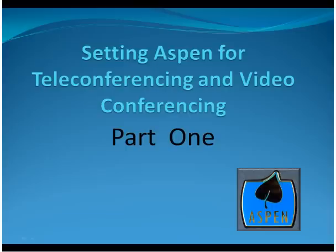Welcome to Setting Up Aspen for Teleconferencing and Videoconferencing, Part 1.